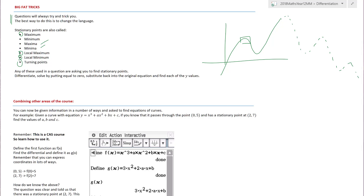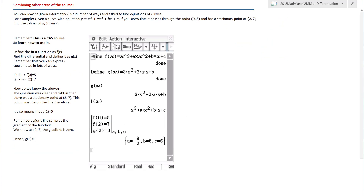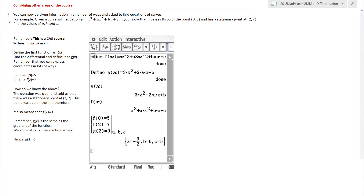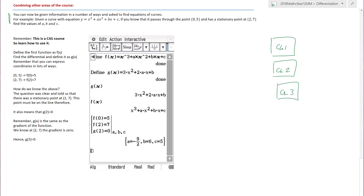They might also use words like 'greatest point' or 'smallest' - use a thesaurus to help identify what's being asked. This next question is great because it's where maths starts to interconnect. Please don't think that once we finish chapter one we close that box - all the topics absolutely interrelate and you must link them together. So as it's a CAS course, learn how to use it.